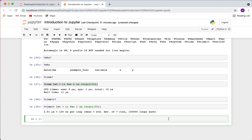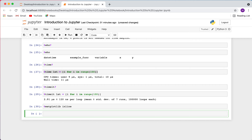The last magic I want to cover is especially useful for data analysis: %matplotlib inline. The way I run it is: %matplotlib inline. What this does is render matplotlib figure objects directly within the notebook itself, rather than creating a pop-up window that you'd then have to close.